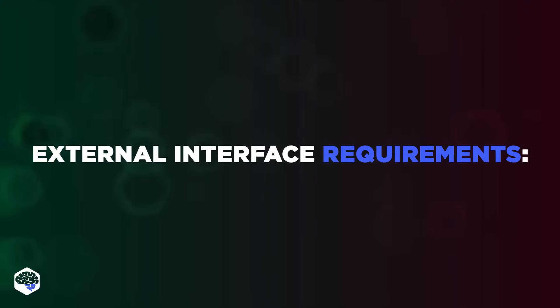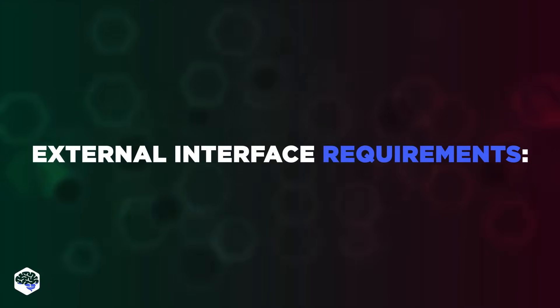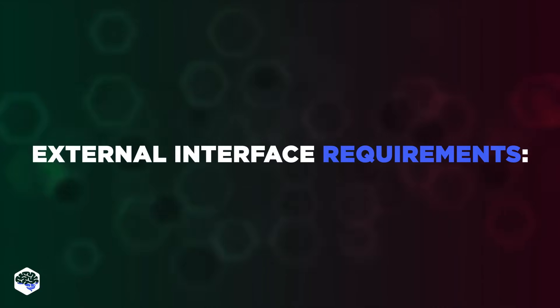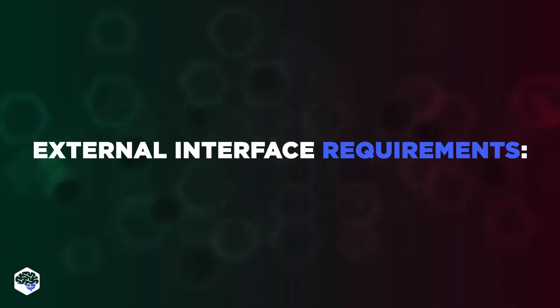External interface requirements describe page elements that will be visible to the end client. Depending on the project, they can consist of four types, such as: